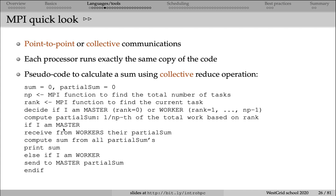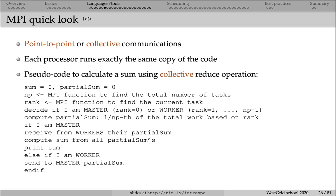Then if I'm a master processor, I receive partial sums from workers. Then I compute the total sum from all partial sums. And then I print this total sum. Else, if I'm a worker processor, so my ID is from one to four, then I'm sending my partial sum to the master processor. This is a typical example of a collective communication.